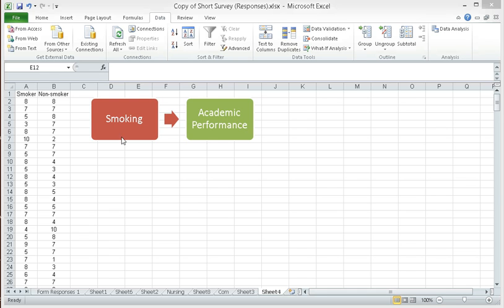Smoking in this case is a dichotomous variable, and the levels of the dichotomous variable would be smoker and non-smoker. The participants identify themselves as either a smoker or a non-smoker.